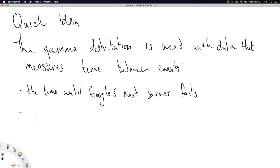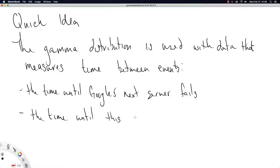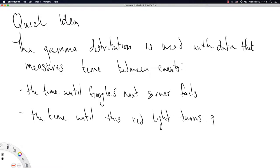Let's give this another go. The time until this red light turns green. Say you're stuck at a red traffic light.